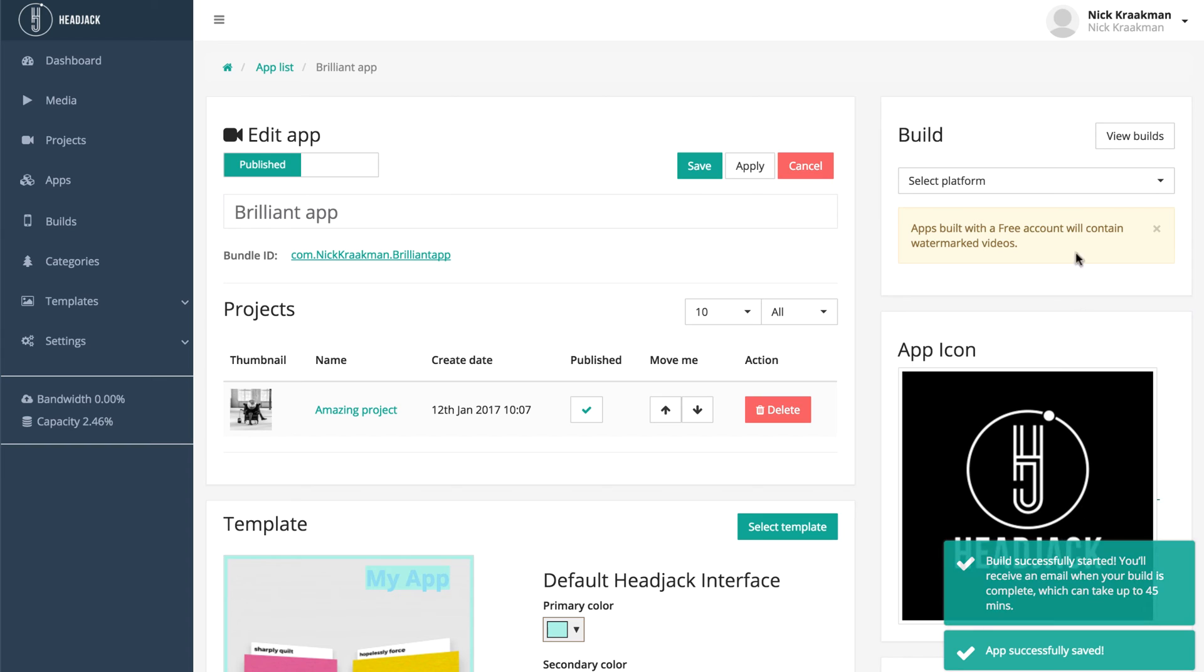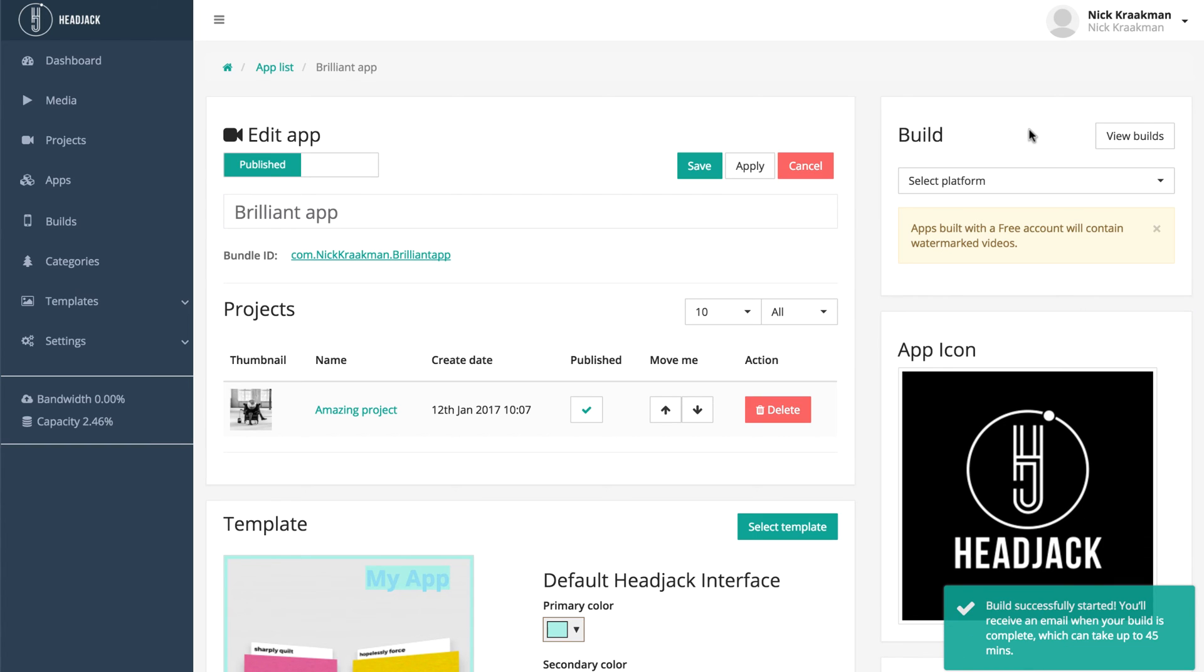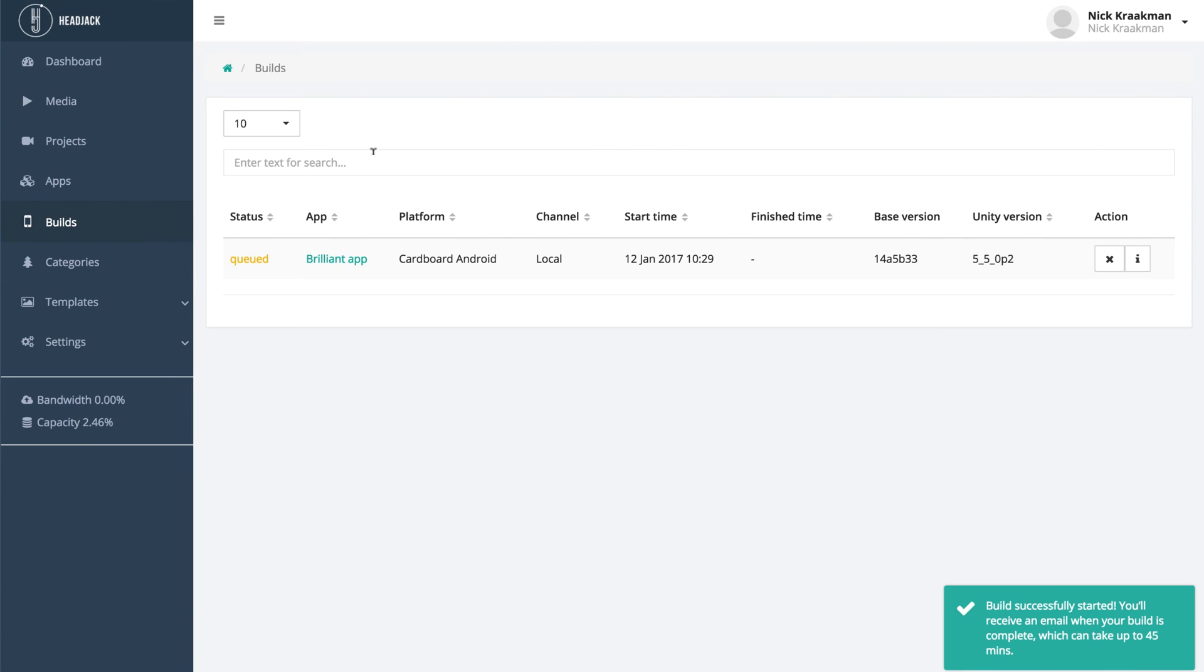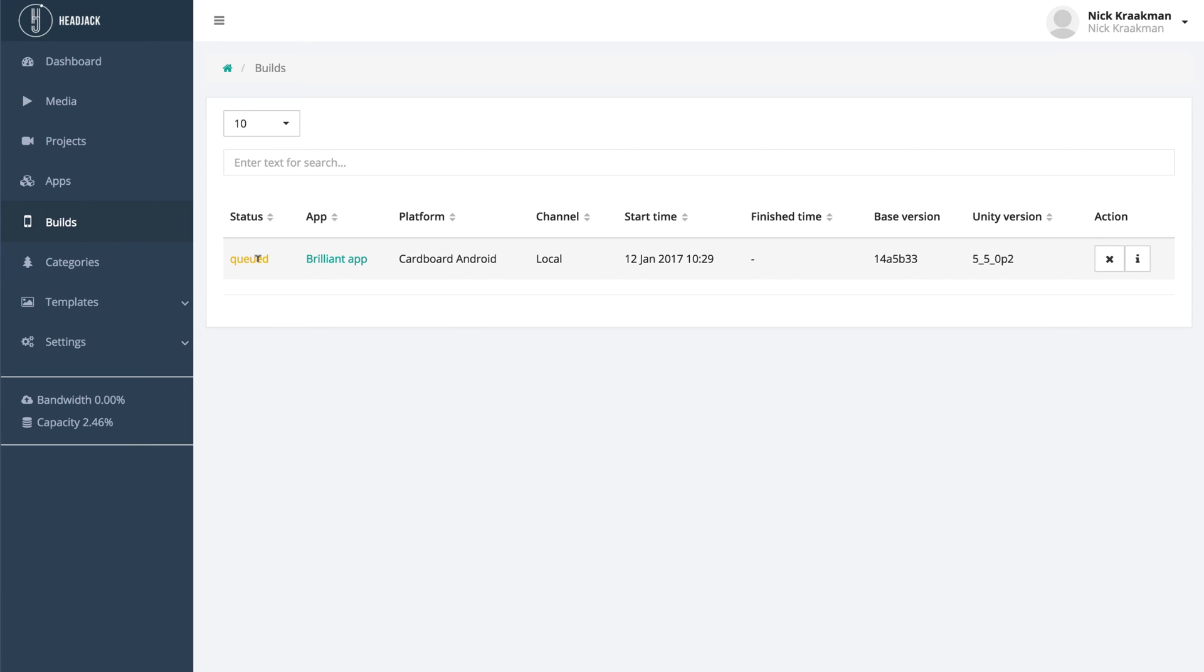To view the status of your build, you can click the view builds button, or you can just navigate to the builds page in the left-hand side. You see that the status of your app is now queued. It has been sent to the Unity Cloud Build service and it has been added to the queue there.